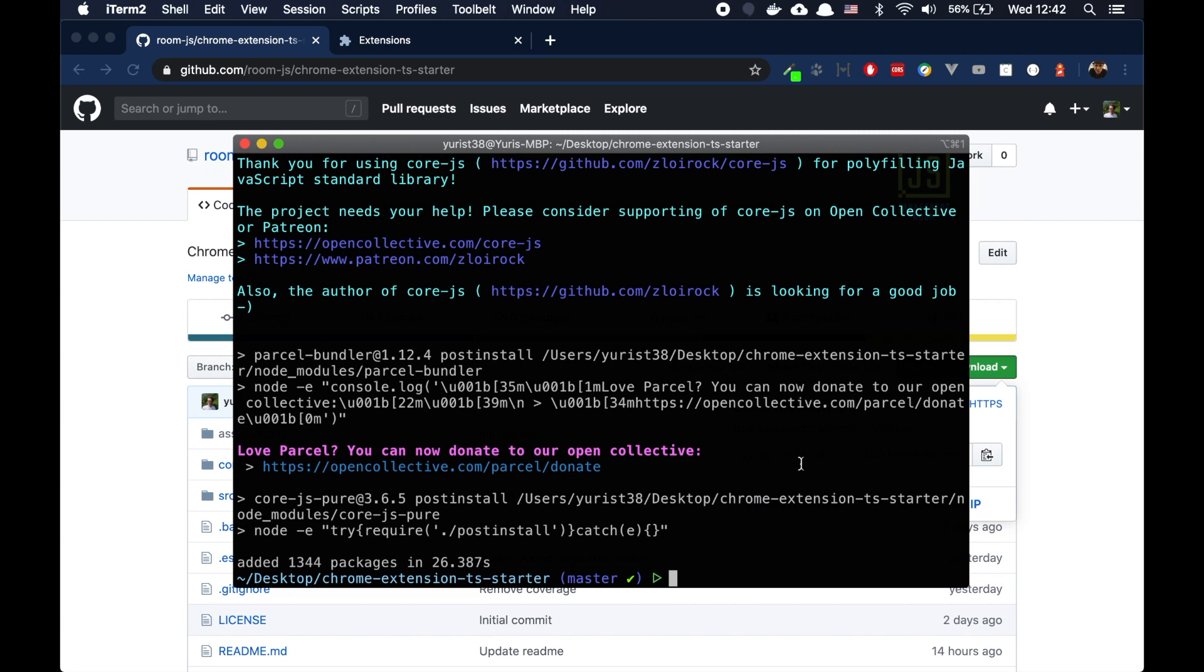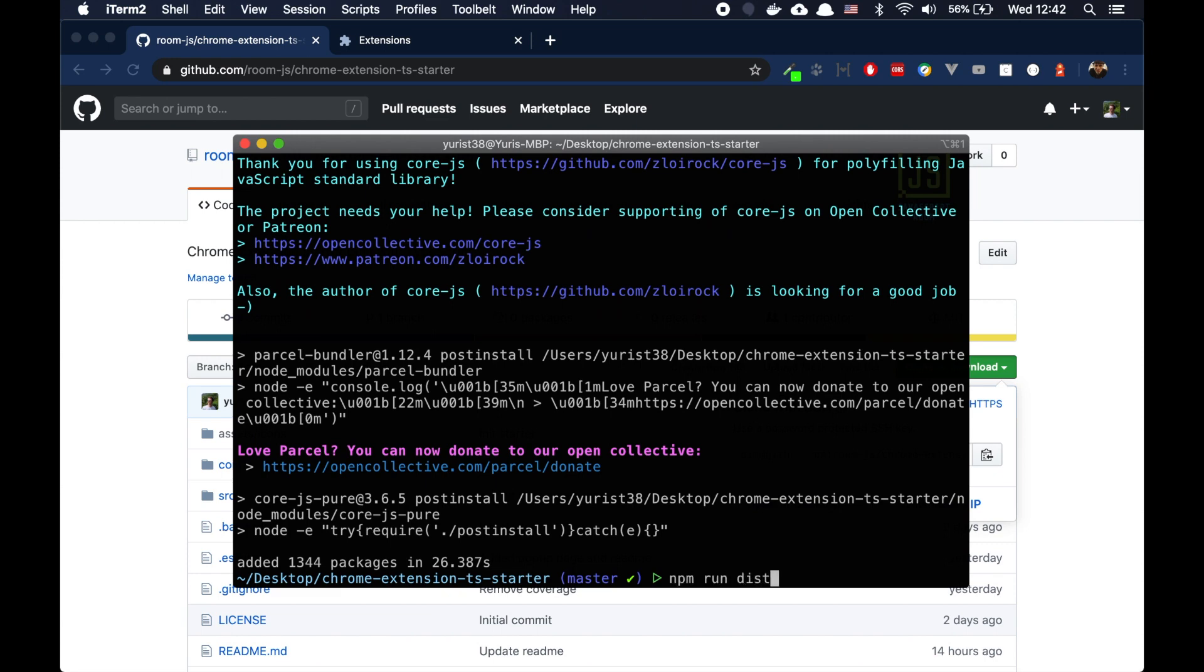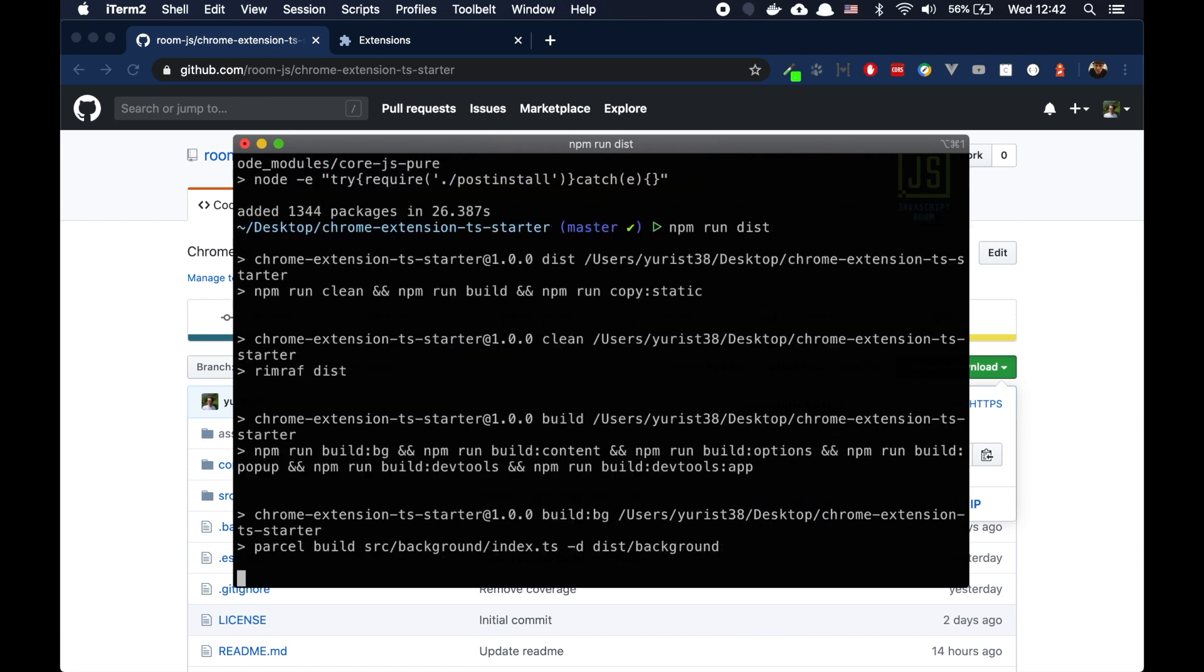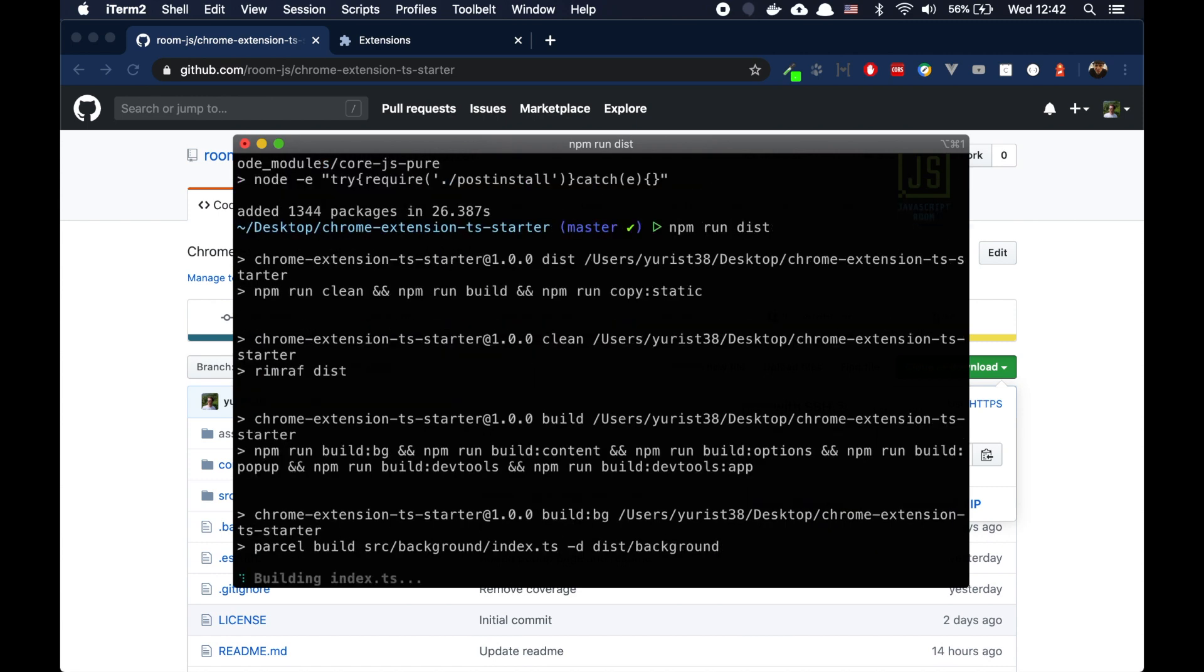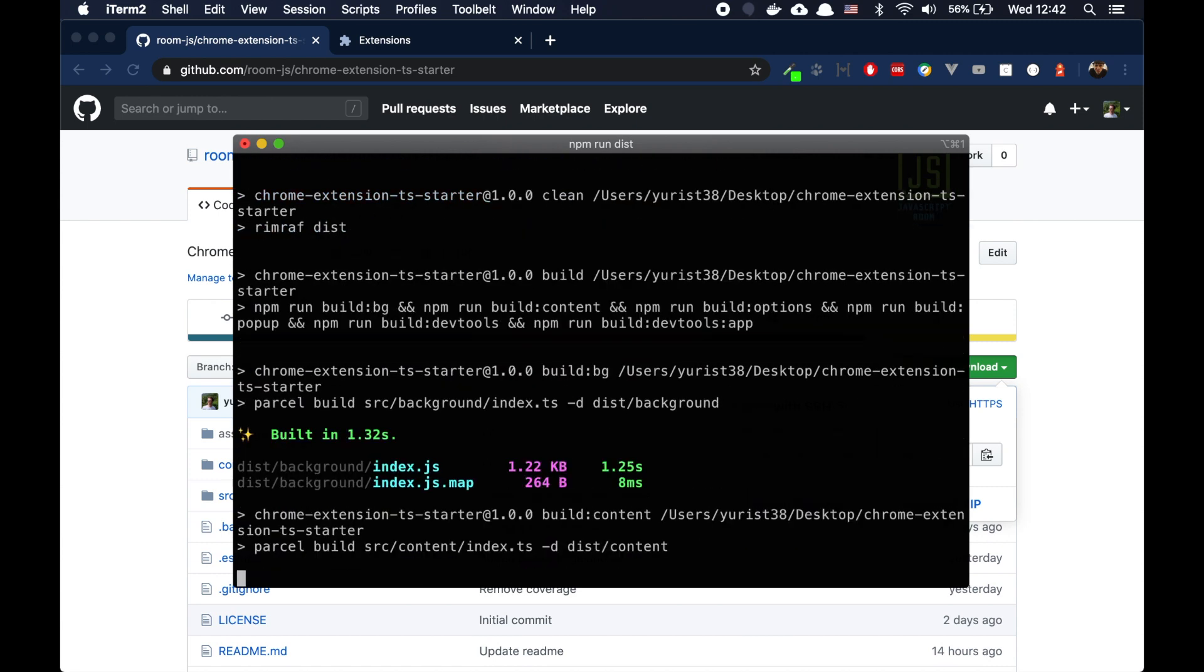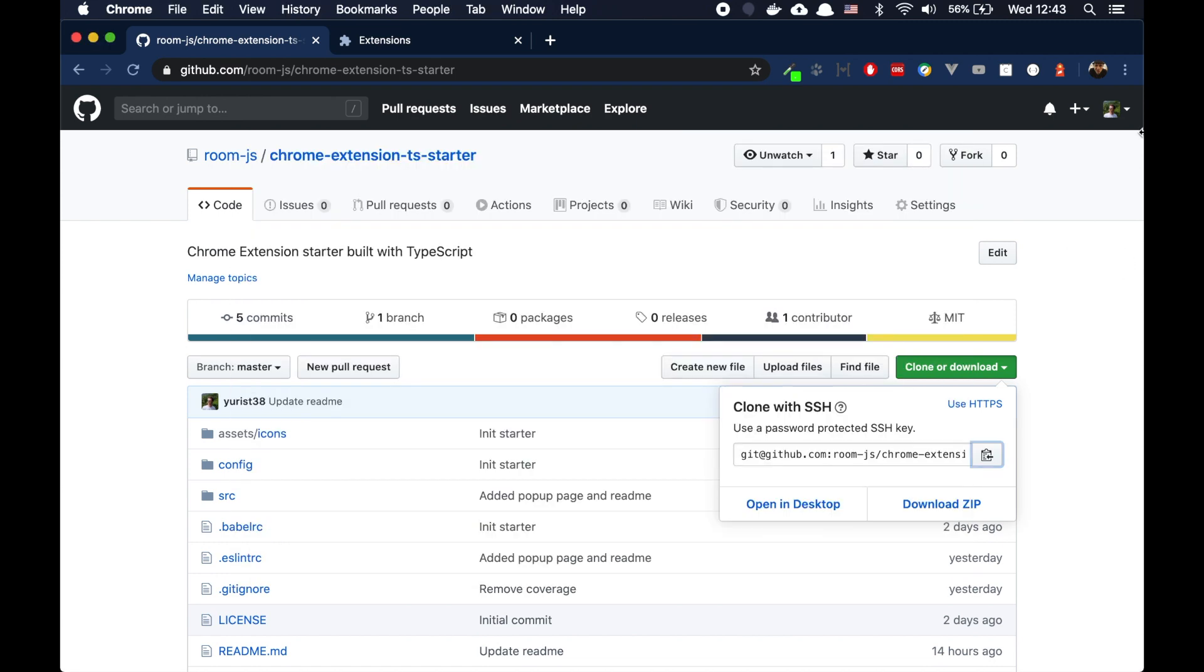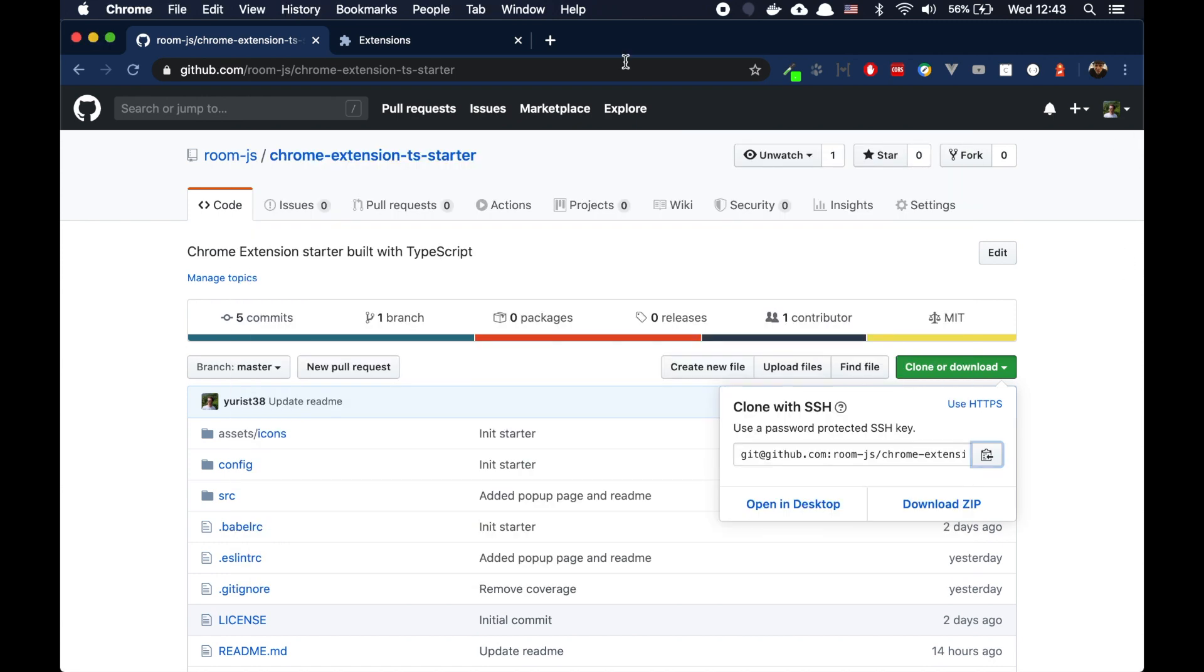What we can do, we can just run npm run dist right away. What it will do, this command will build our extension, all the parts. It takes some time as well. So what we can do now,